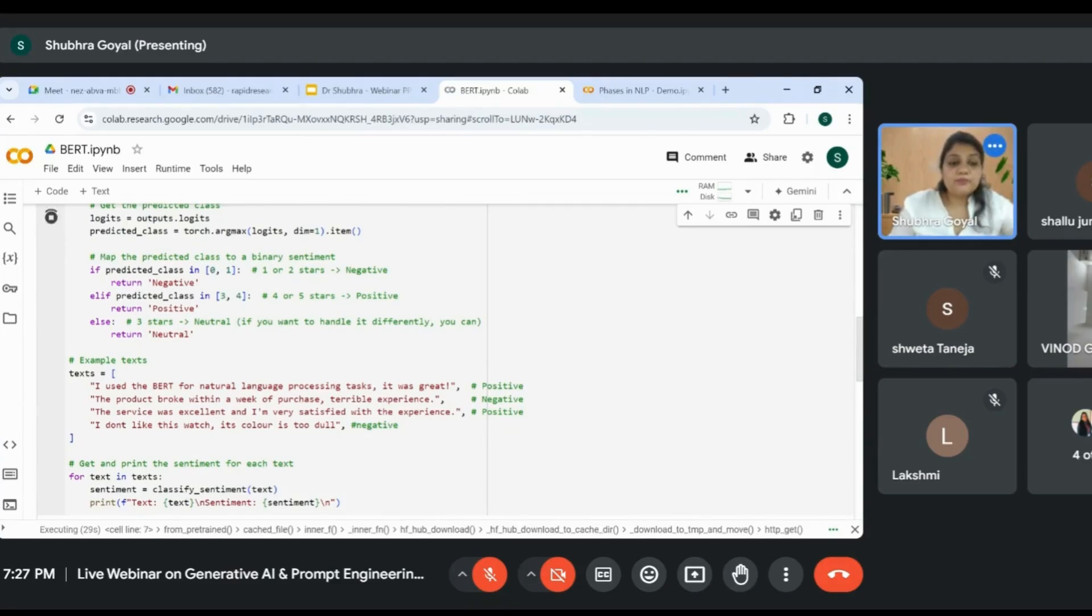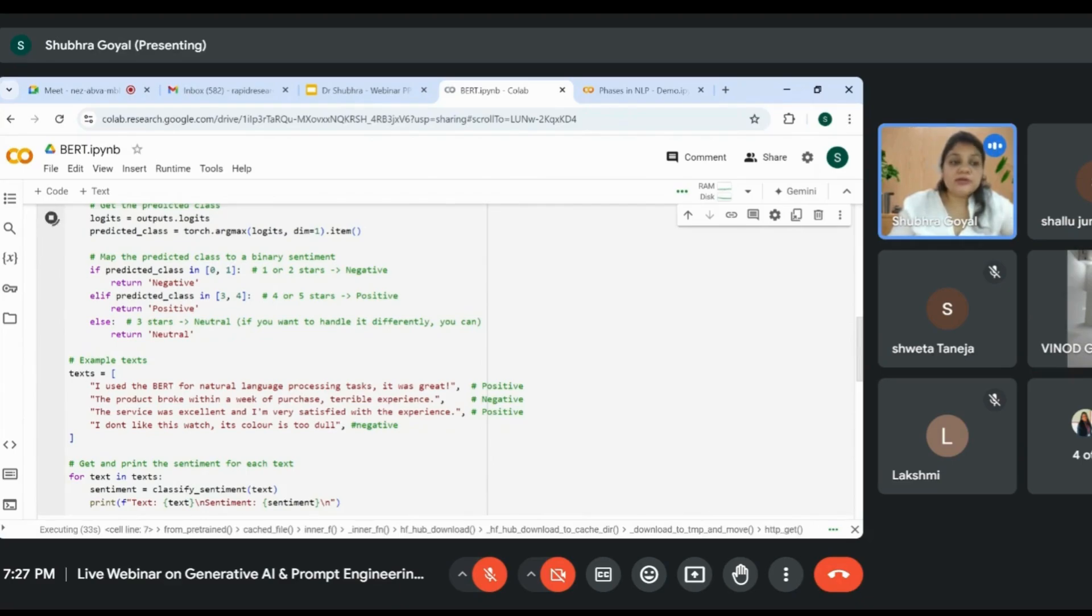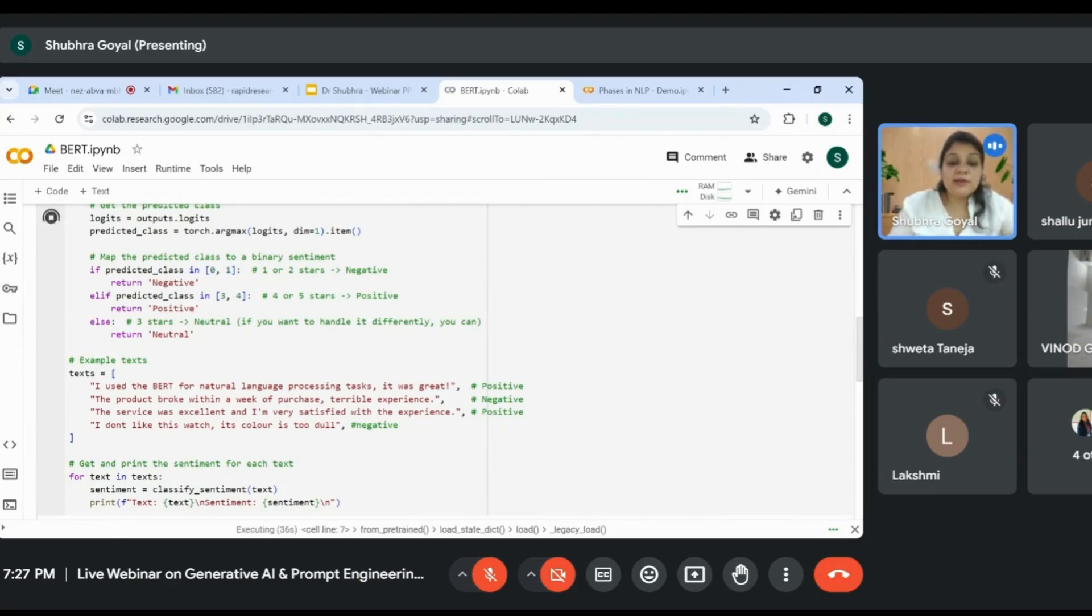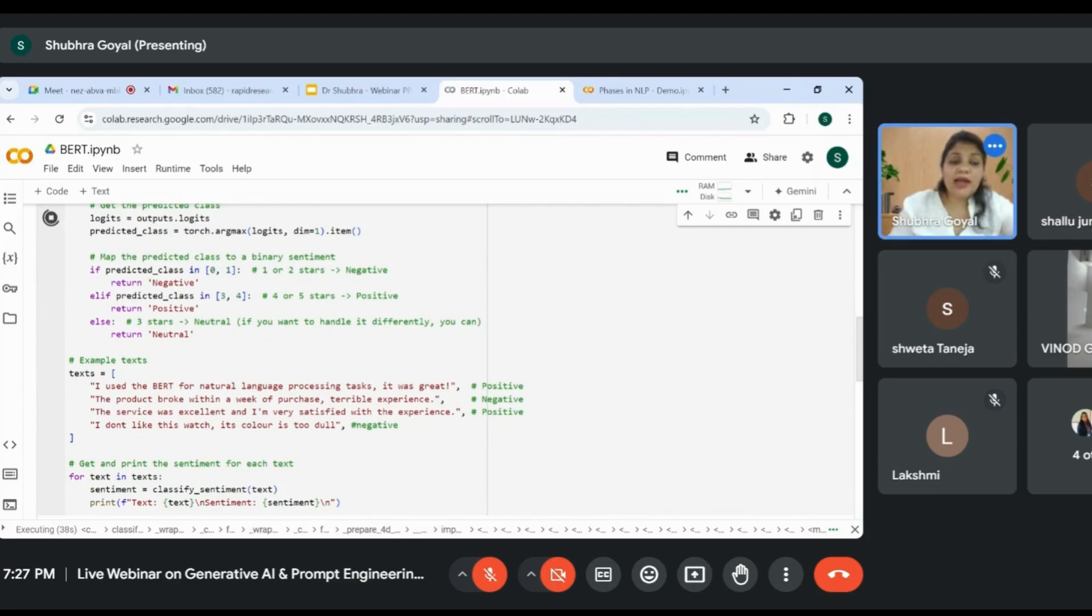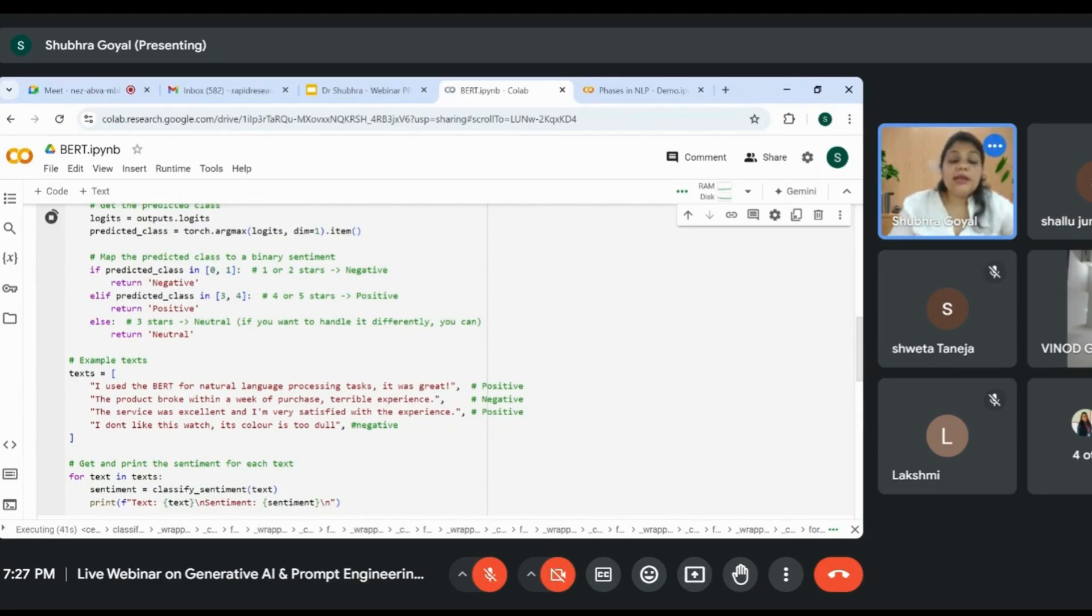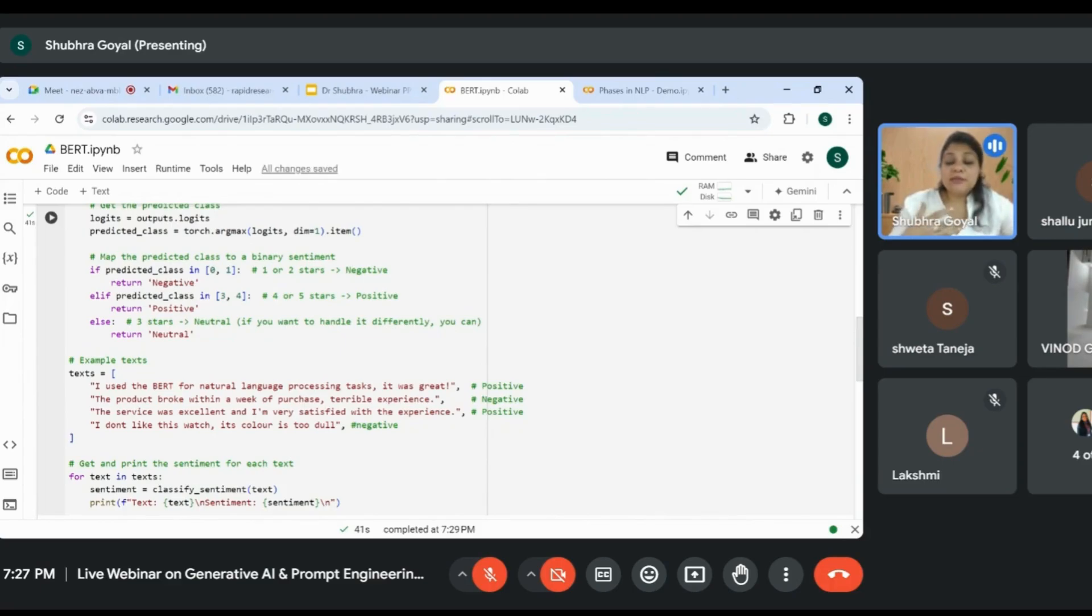The sentences are: 'I used BERT for natural language processing task, it was great.' 'The product broke within a week of purchase, terrible experience.' 'The service was excellent and I'm very satisfied with the experience.' 'I don't like this watch, its color is too dull.' You can make out that 'it was great' is something positive.